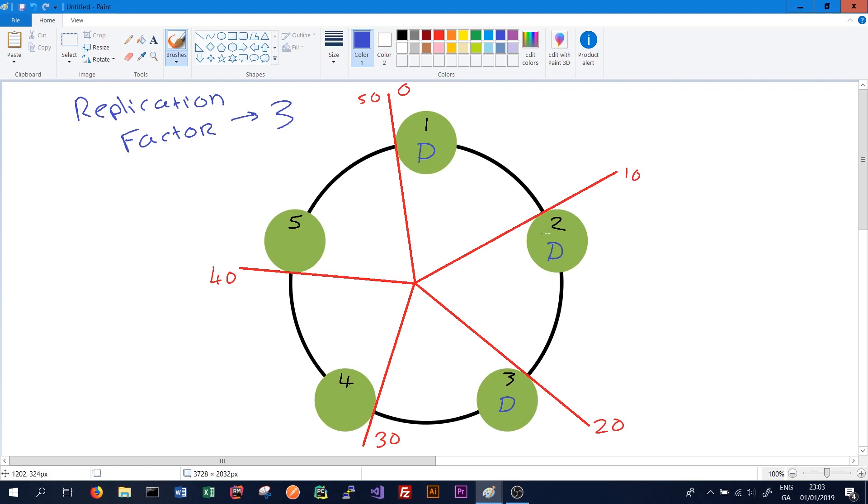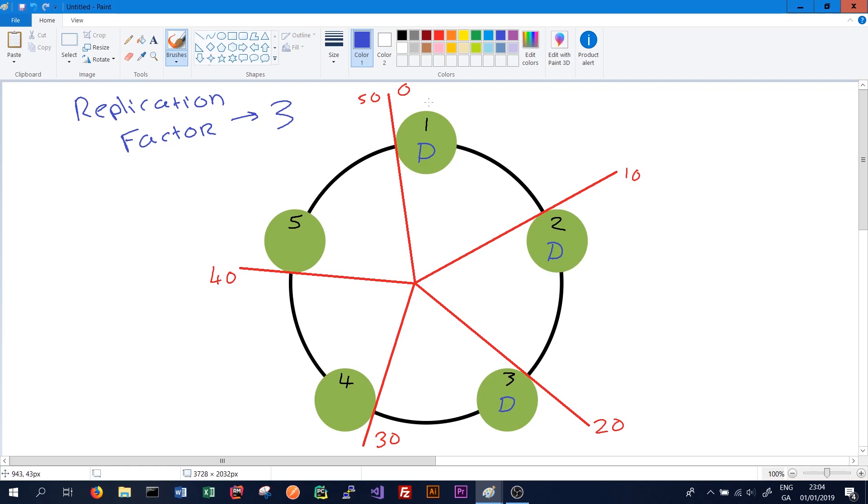This means that even if two nodes go down, or perhaps one node goes down and one node is poorly performing, we still have access to our data through the third node.